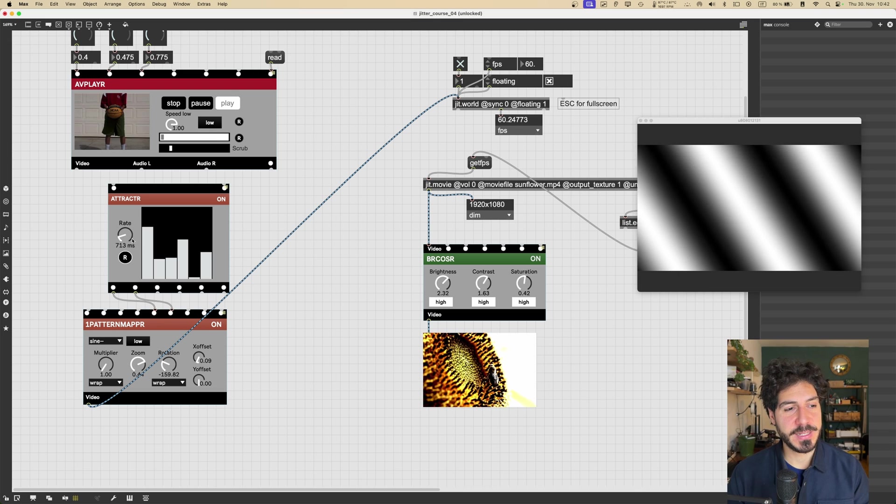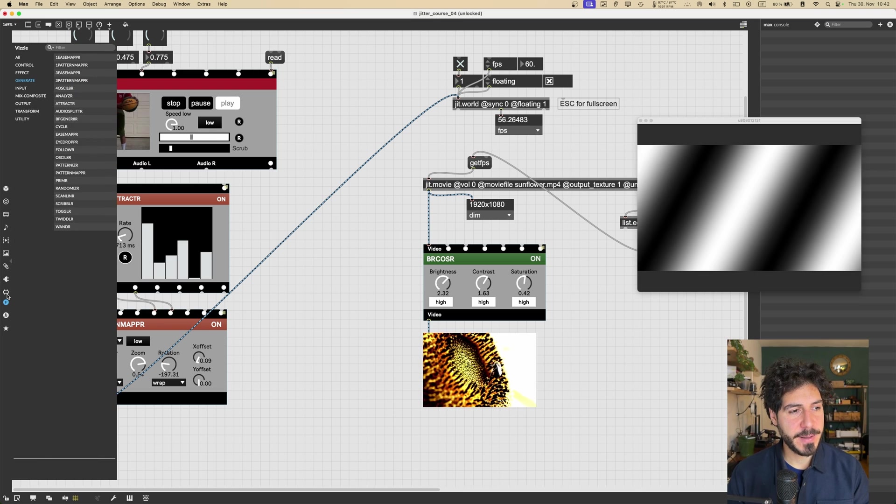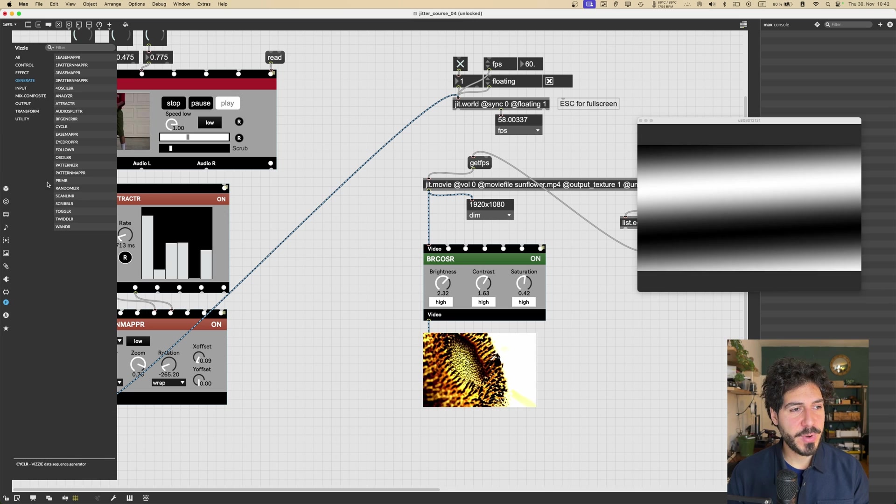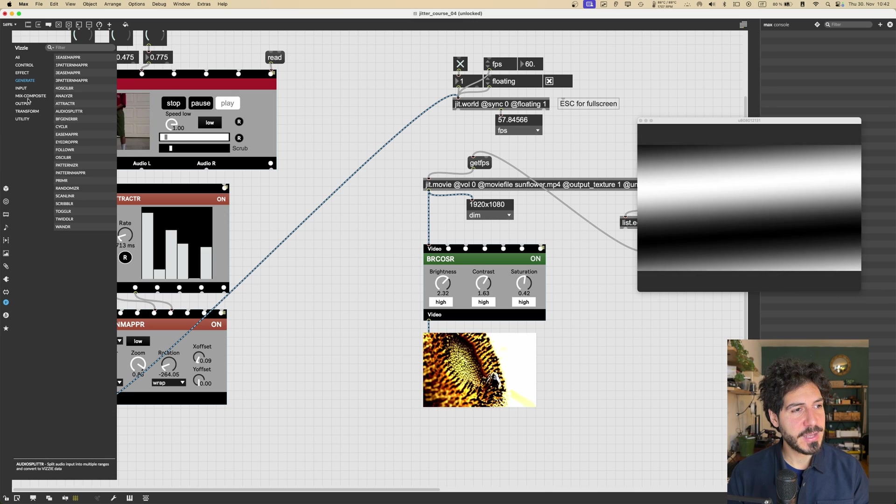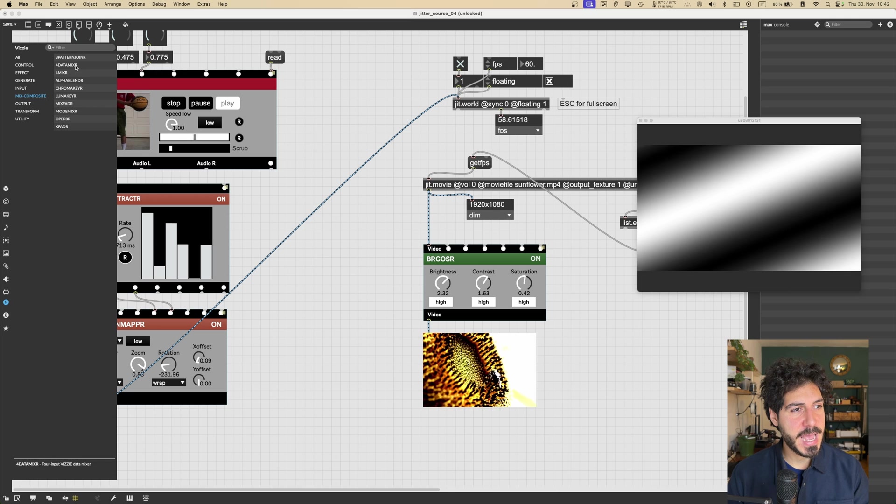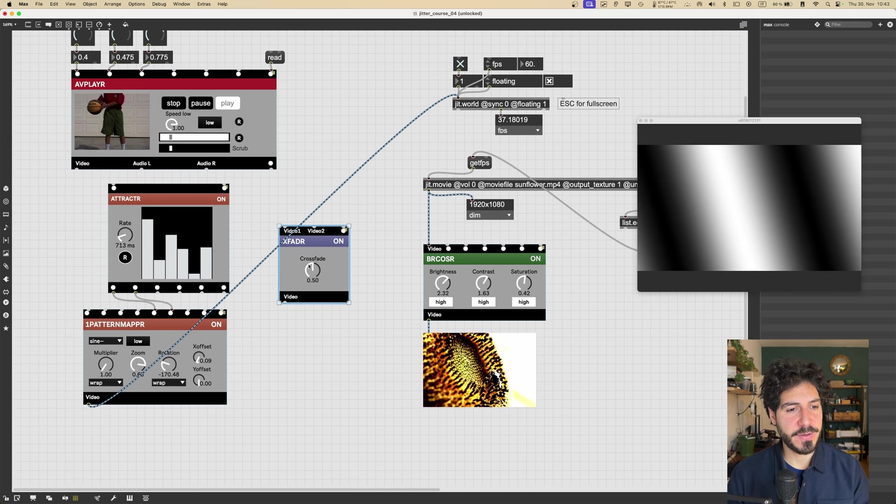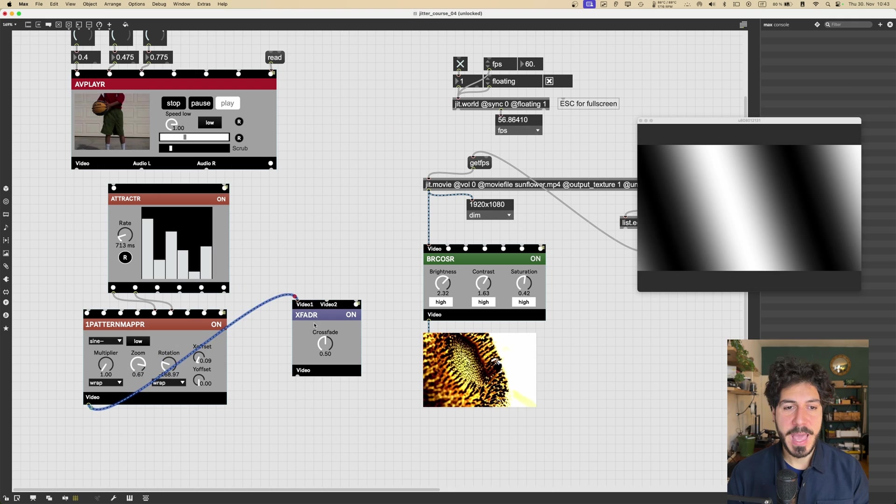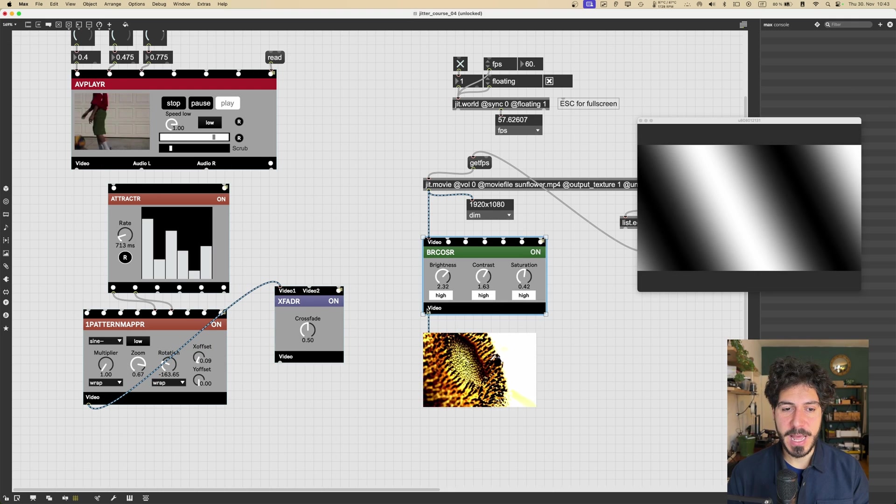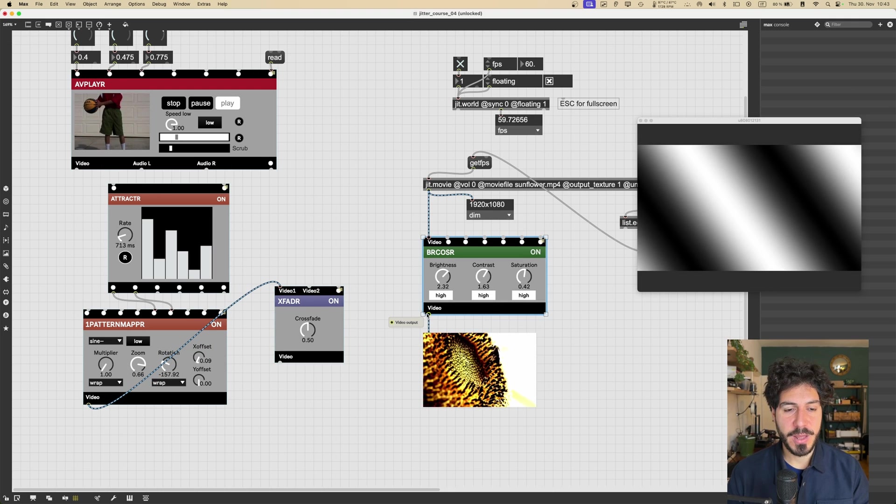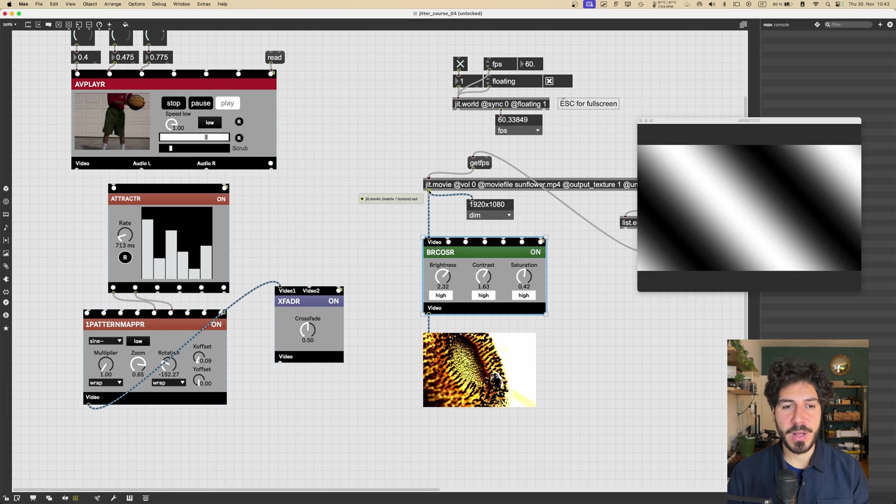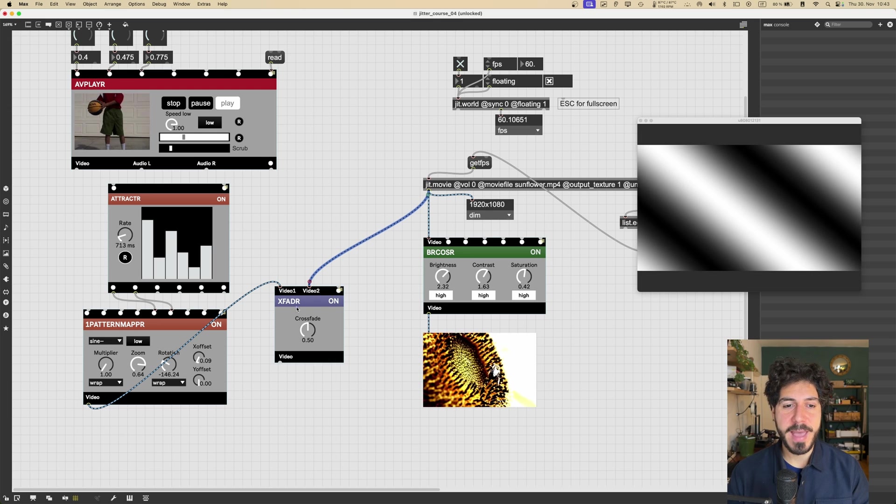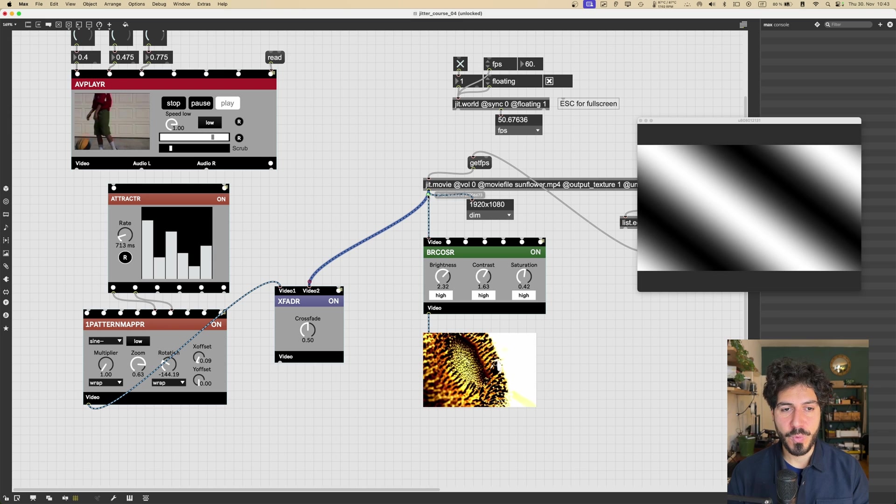Let's see how we can composite this video that we just generated with our video from, for example, either the Sunflower or the video from the AVPLAYER. So let's go into Mix Composite, and let's get XFADER or something. So we can then connect this video, and the video coming out here from this other Vizzie module, or directly the video coming out from jit.movie.